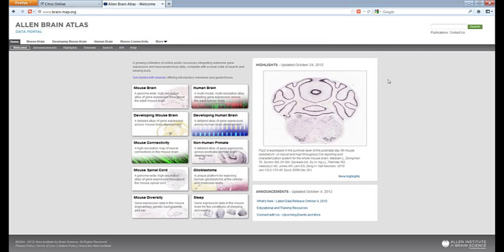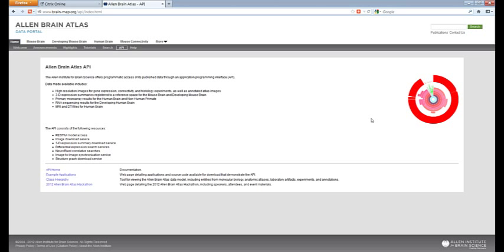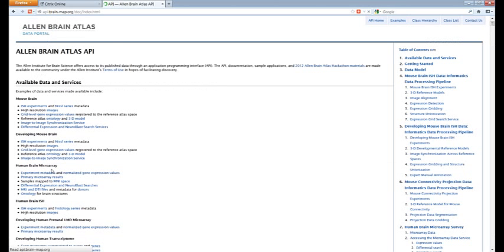I'm going to take you to the portal page now. If you go to the API tab in the banner, it takes you to our Allen Brain Atlas application programming interface, which is documented. If you click the link, it takes you to the API homepage where you can read through the documentation, download the data, and access services. I'm not a computer scientist, so if you have questions, send them using the Contact Us link and I will forward them to the appropriate team member.